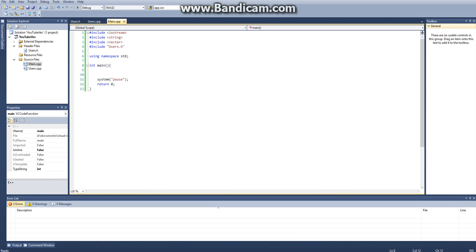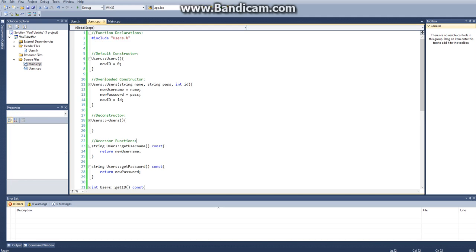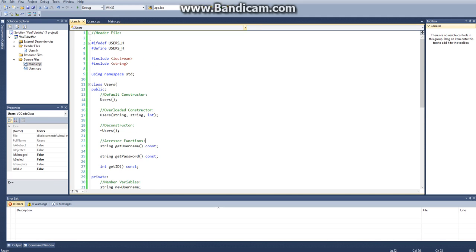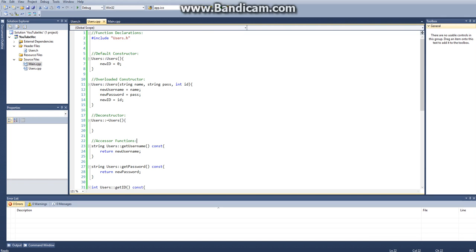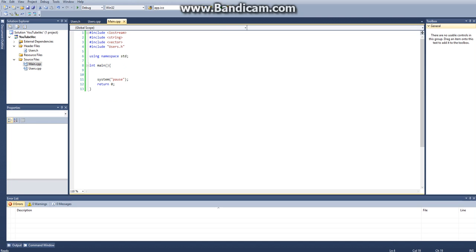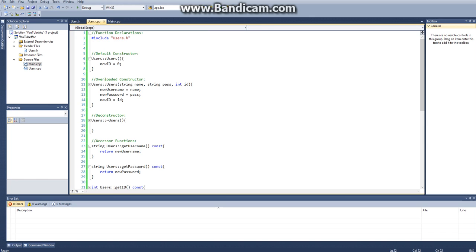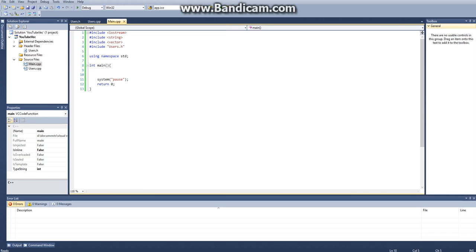Now that we have our class set up, we can use it. What you just need to do is set up your main C++ file, include Iostream, string, vector, and you also need to include your header file. You don't need to include users.cpp, although sometimes you do. Depending on what IDE you're using, you might have to include this. If you're running into an error that says it's not being referenced, I'd suggest including your CPP file. But if you're using the .NET framework, you shouldn't have to include it. It'll just do it by default.